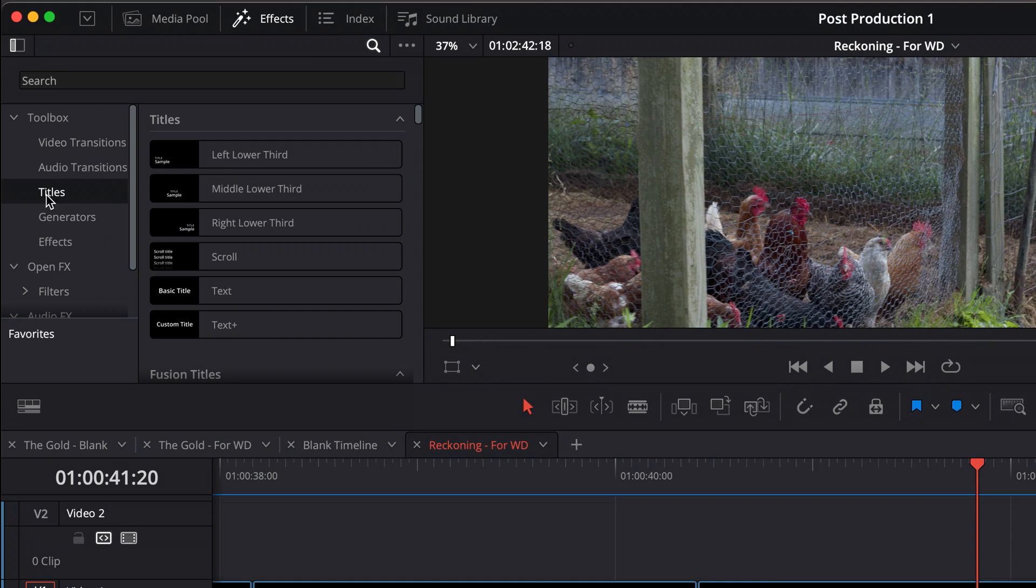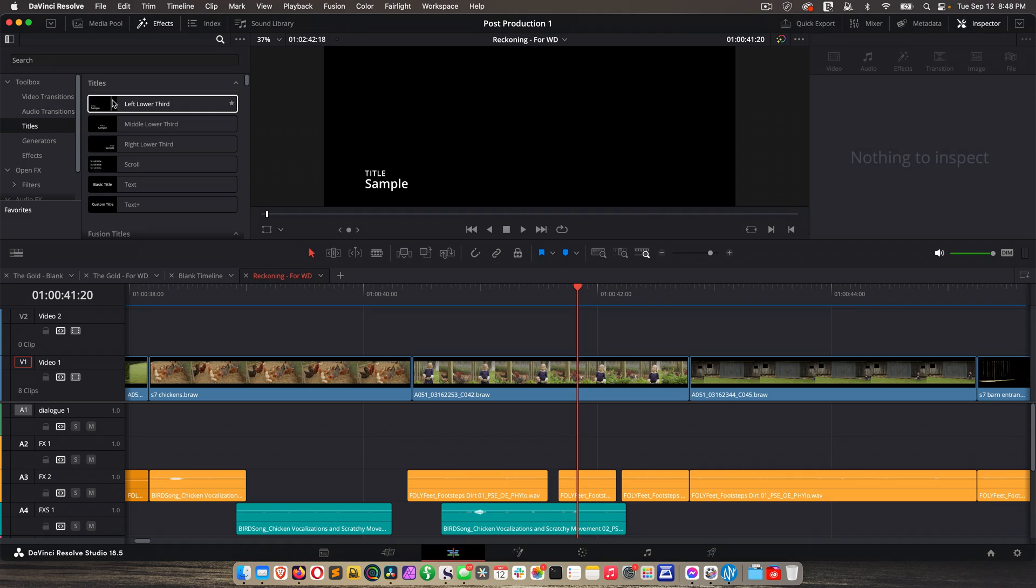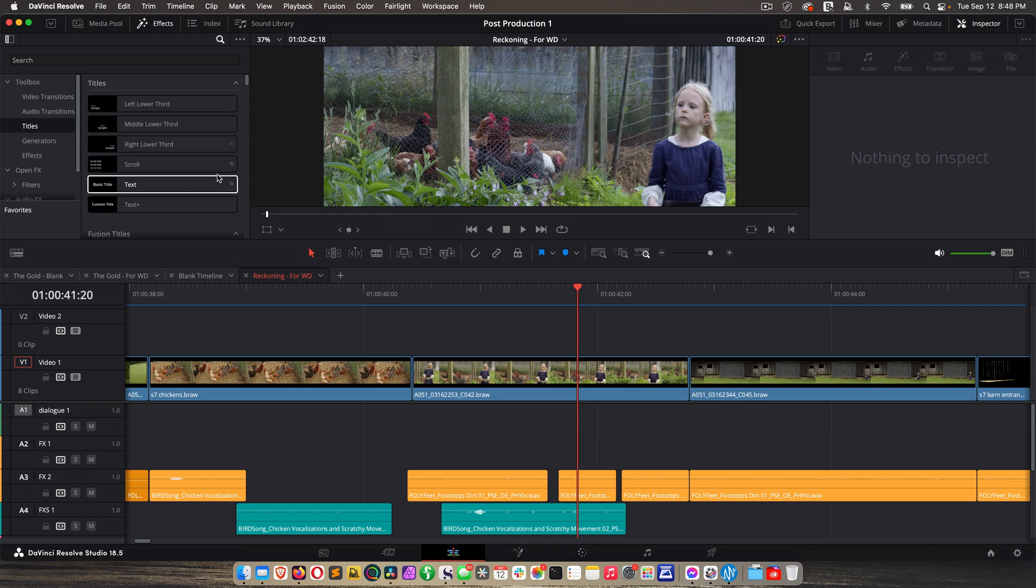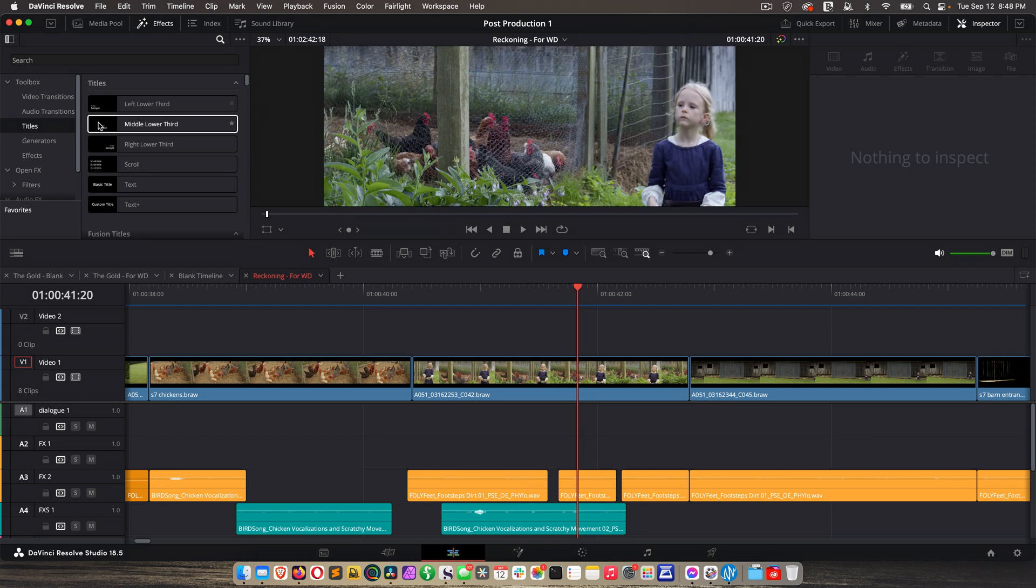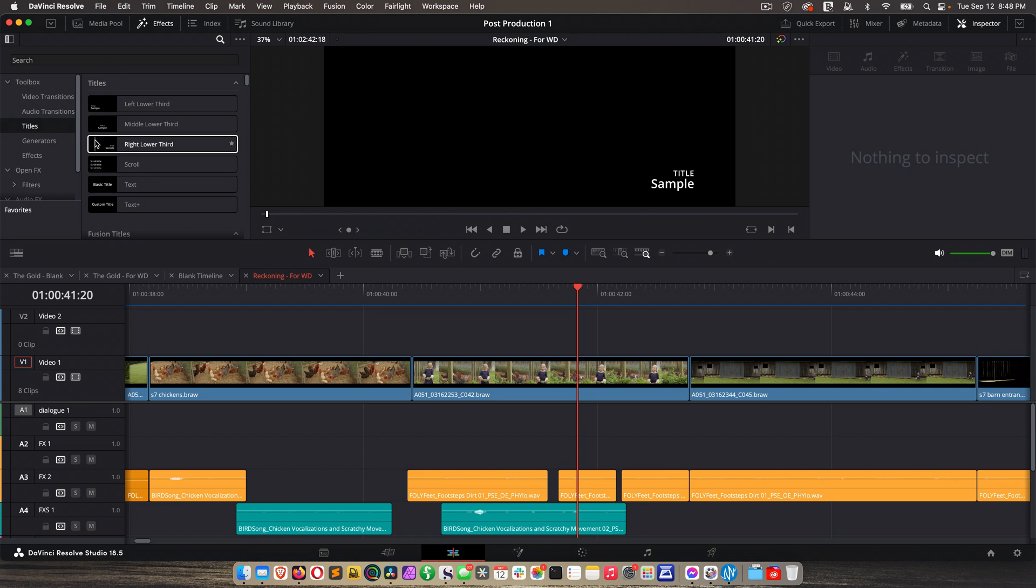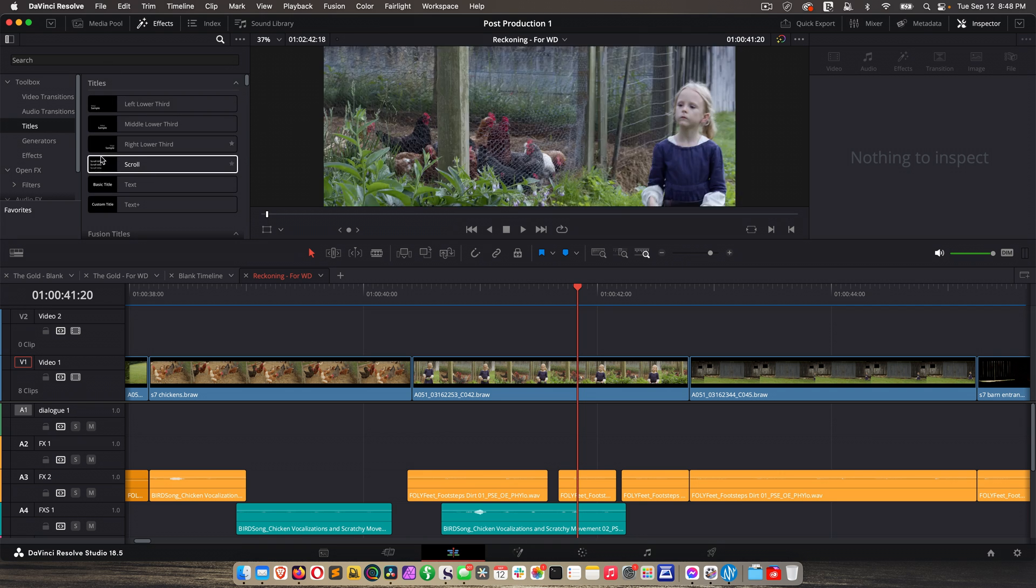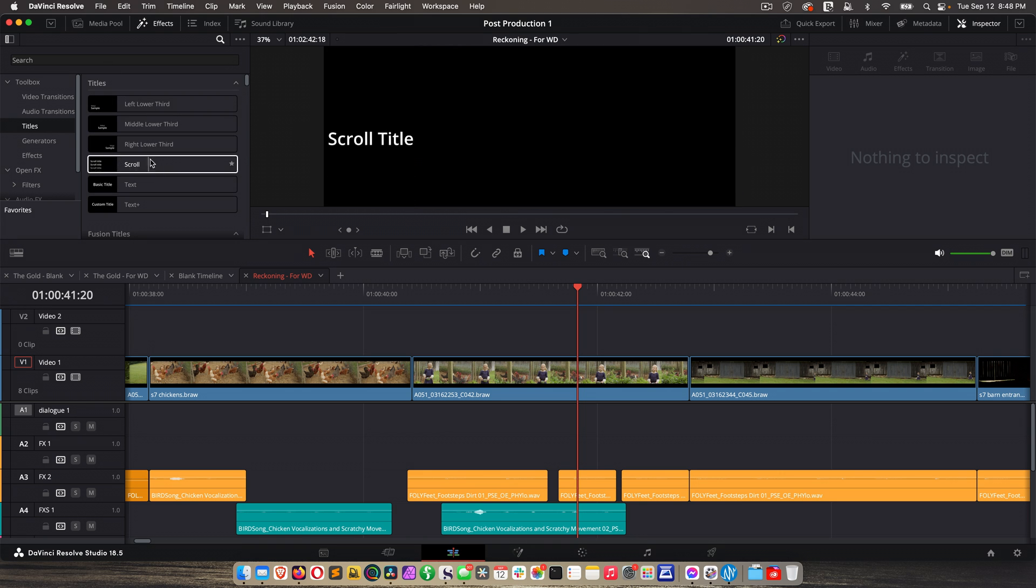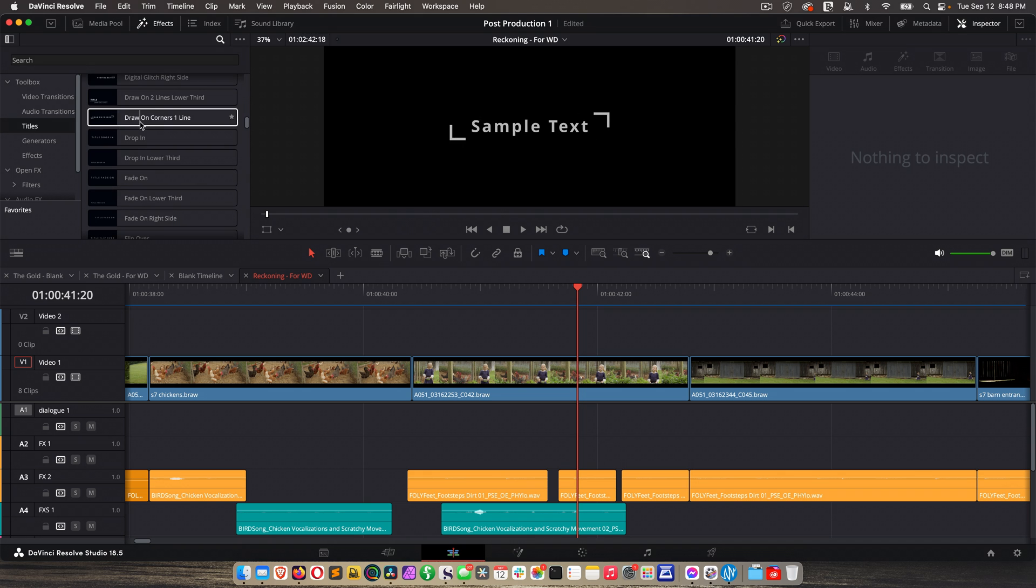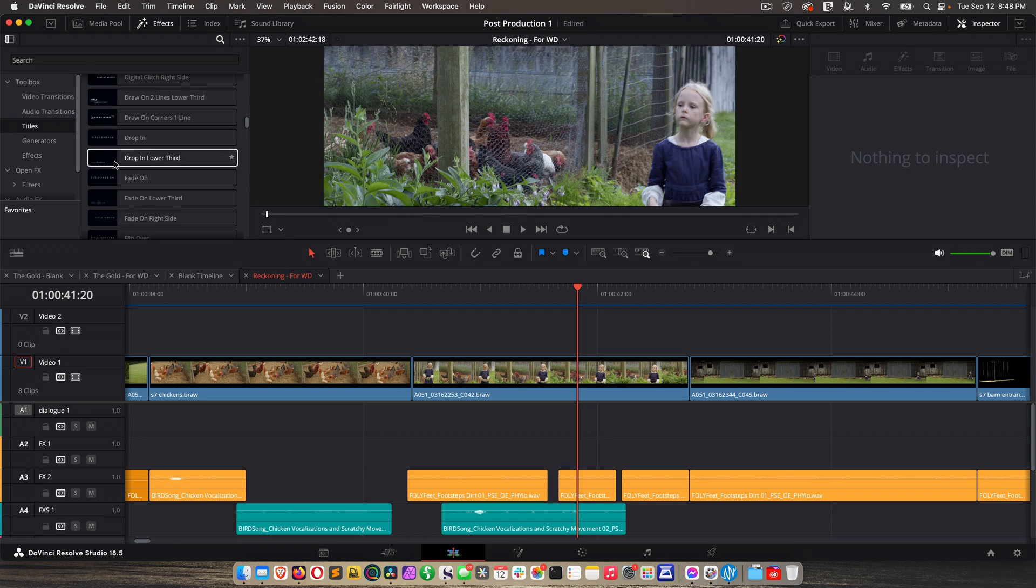Back on the left, titles. So if you want to add any type of title, if you hover over this, by the way, I forgot to mention that. If you hover over certain effects, it'll demo it for you. So like that one scrolls. So like that, you get it.